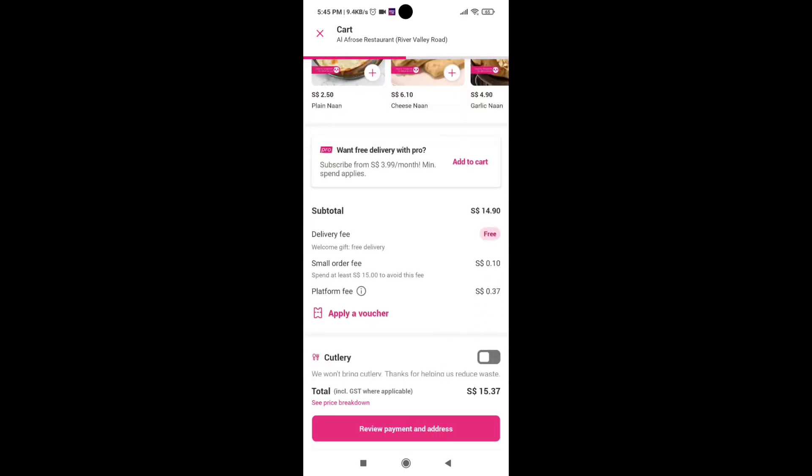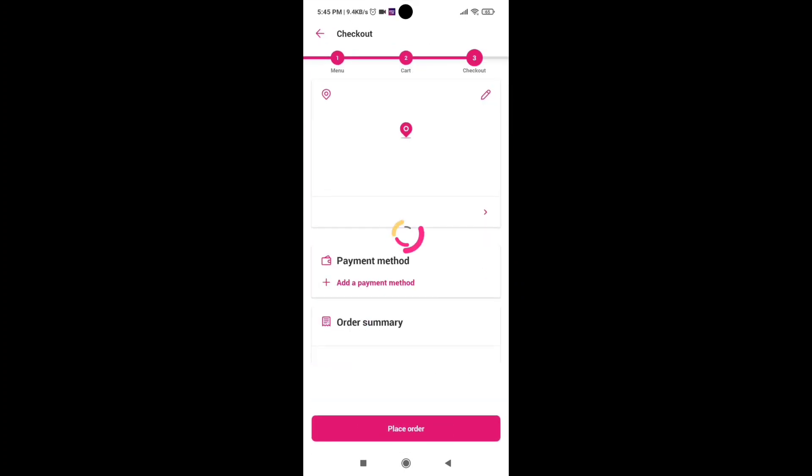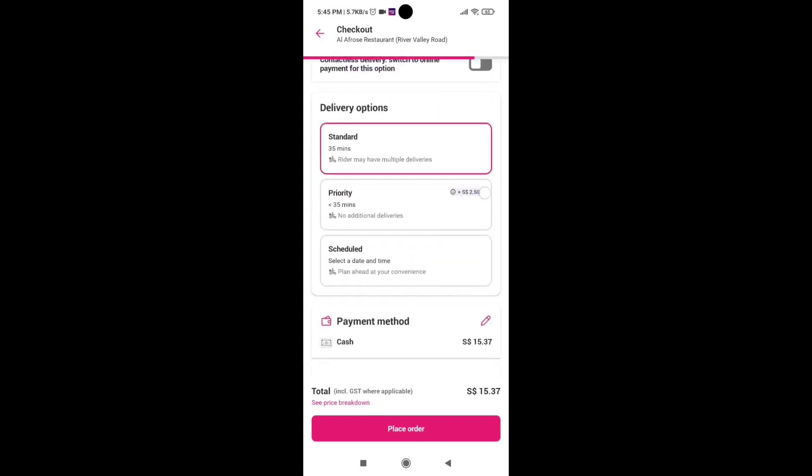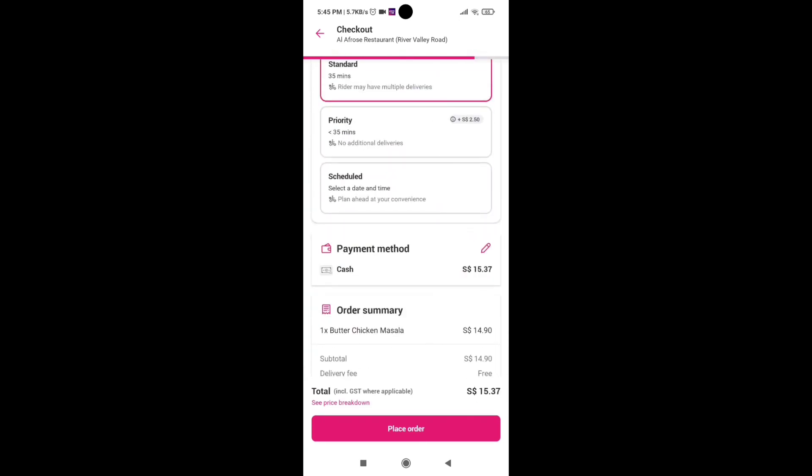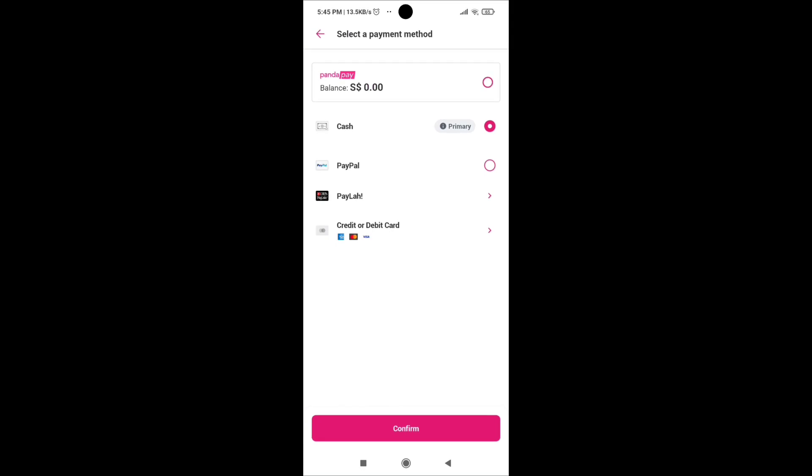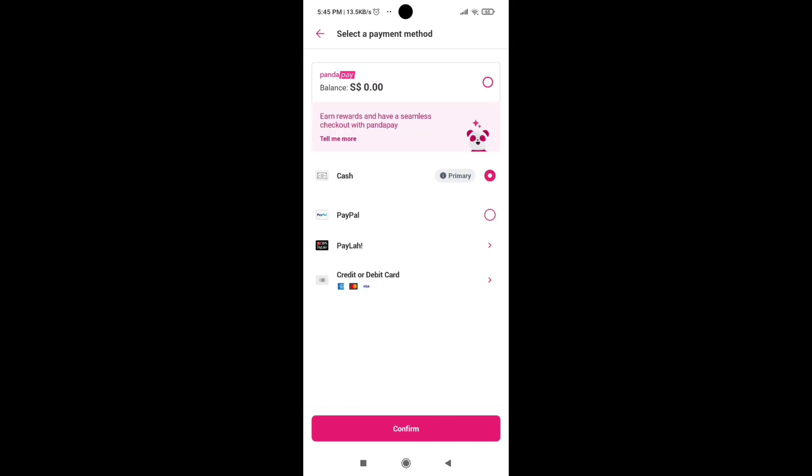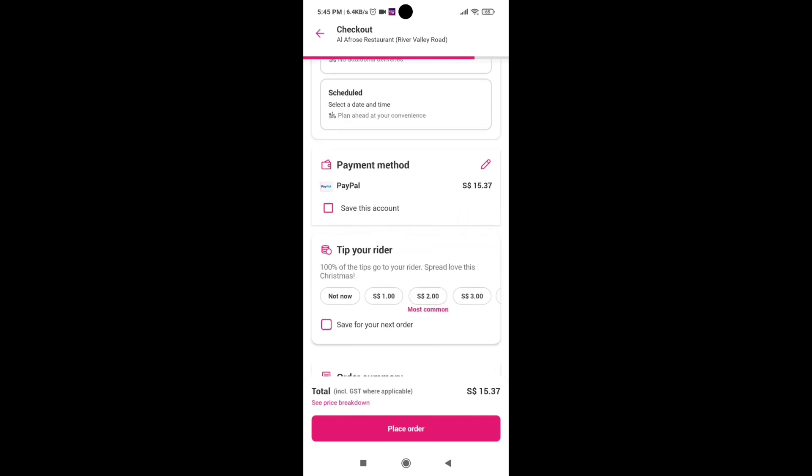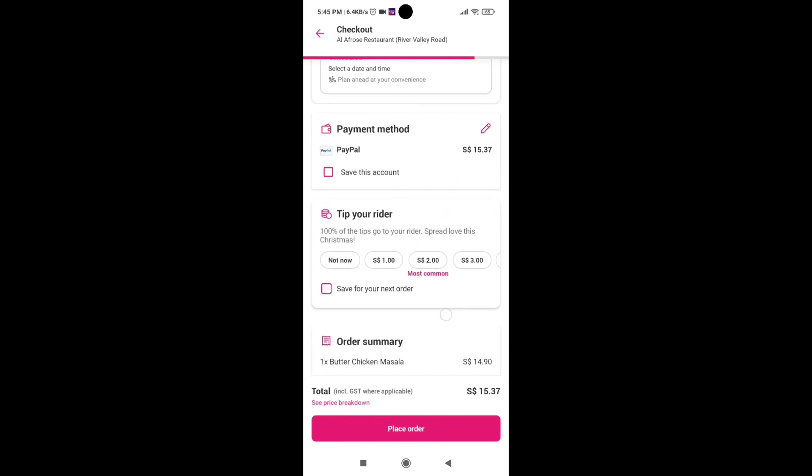Simply click on review payment and address. Here you can clearly see that there's an option called payment method, and right now it's cash. I will click on the pencil button. From here you can see that there is an option called PayPal. Simply click on it and there you go, that's it.